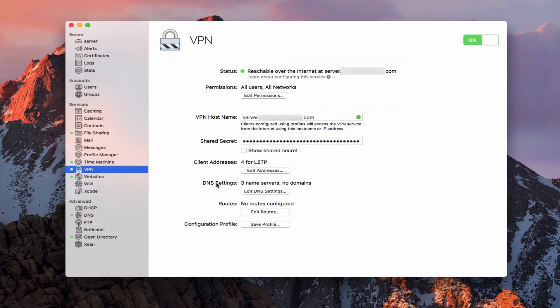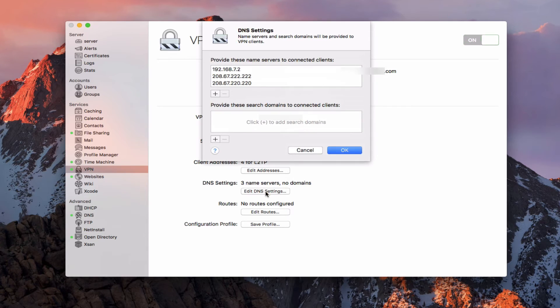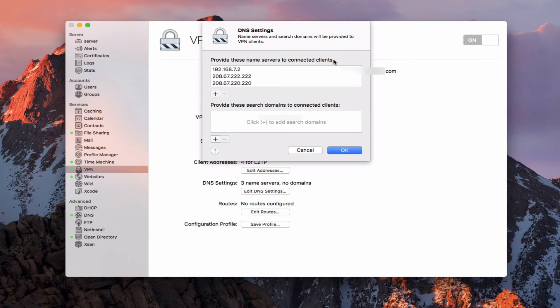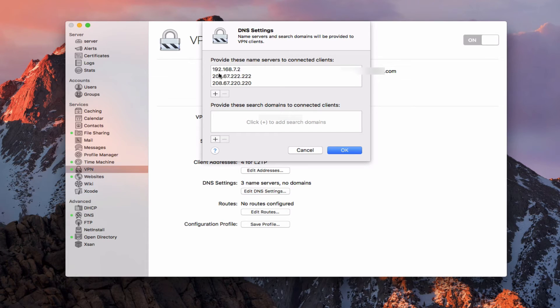Now down here, we have DNS settings. And so let's go ahead and edit those for a minute. And so what this will do is give you DNS servers to connect clients to. And so what will happen is you want to have your server's address here. So the static IP that you created for your server.